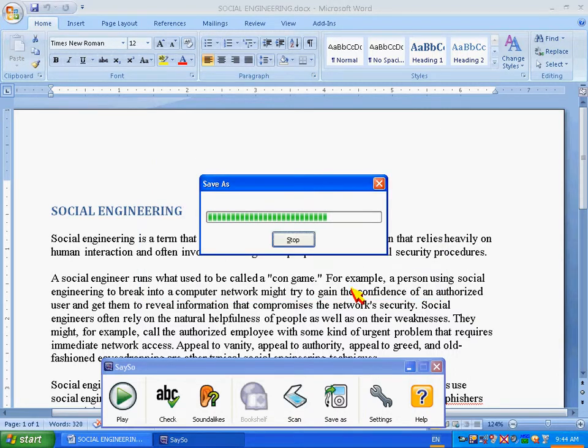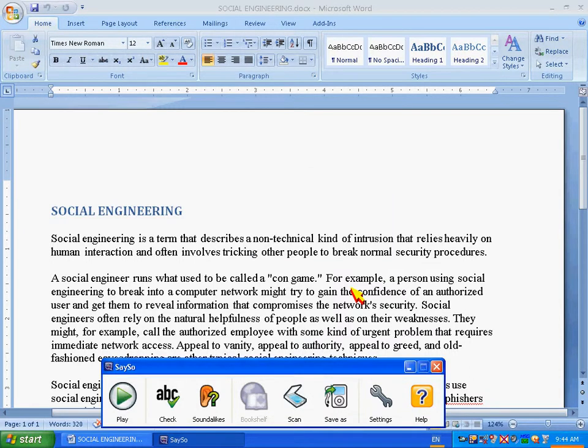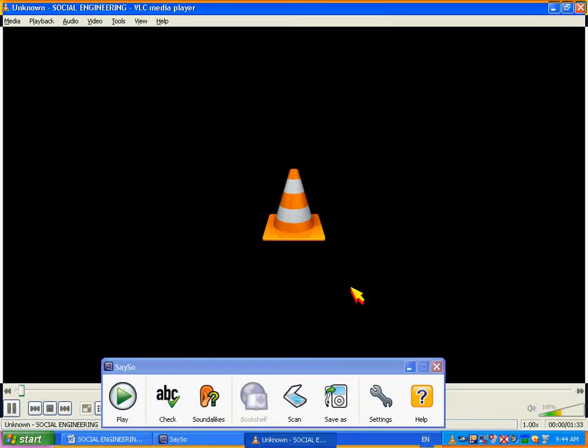Social engineering. Social engineering is a term that describes a non-technical kind of intrusion that relies heavily on human interaction and often involves tricking other people to break normal security procedures. A social engineer runs what used to be called...